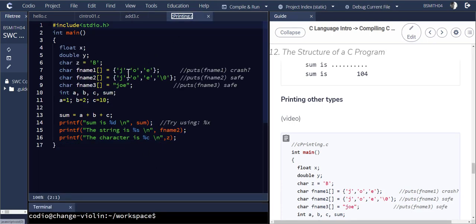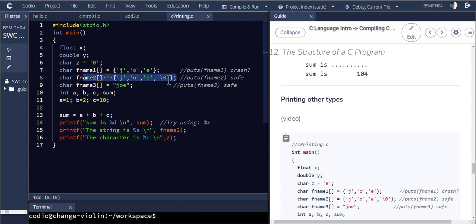This shows that I have an array of characters in line seven. I have a null terminated string, meaning a slash zero. That's how we end strings — with the slash zero. And then I also have simply 'Joe' in double quotes.